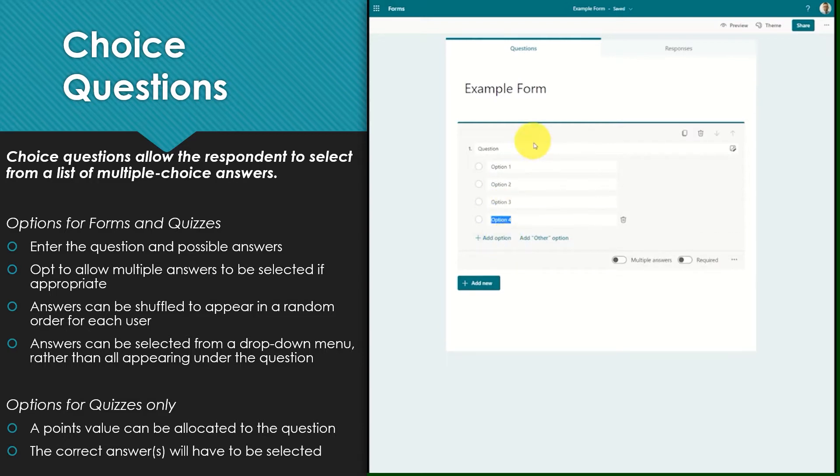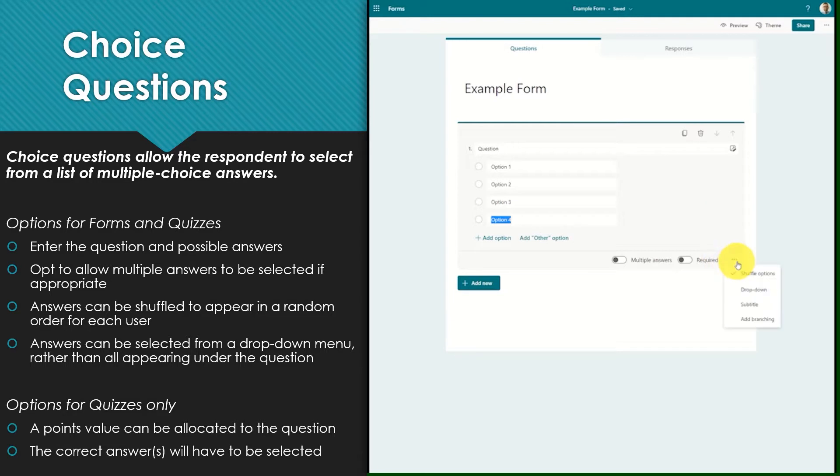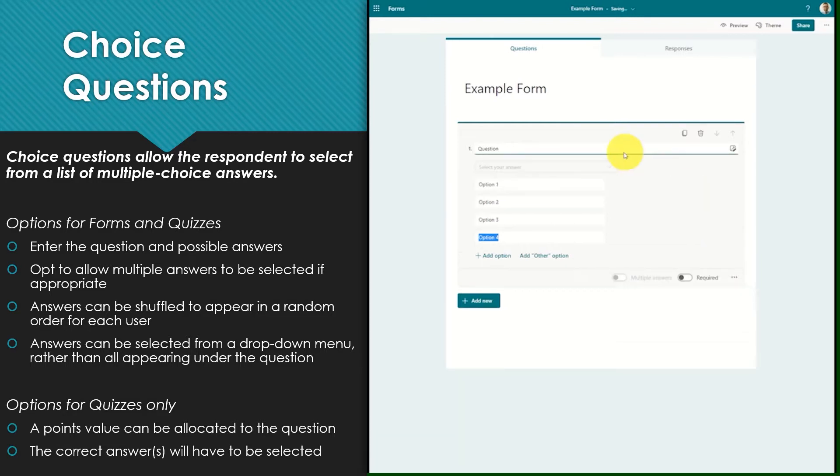After entering your question and your possible answers, by selecting the three dot menu these answers can be shuffled. This means that when the respondent opens the quiz or form the answers will appear in a random order. You also have the option to select drop down menu, which means that the answers will appear in a drop down rather than all choices being available at one time.